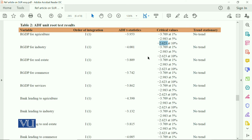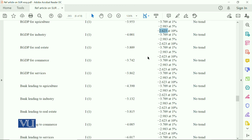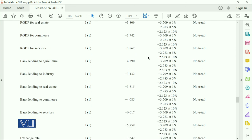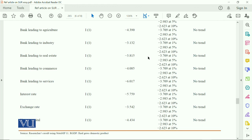The same procedure has been applied to all study variables — GDP for agriculture, for industry, bank lending for different sectors, interest rate, exchange rate, and human capital. Based on the results, the order of integration decision is I(0), I(1), or I(2), and then we move forward with the best approach.